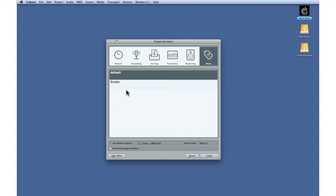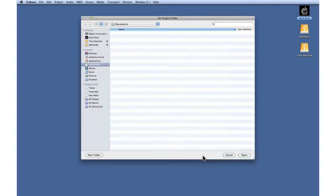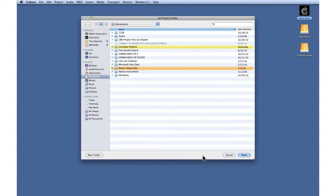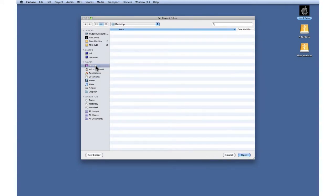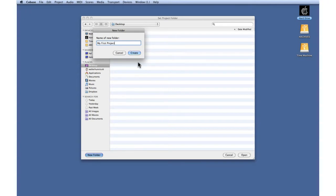Let's start off with an empty project. We'll use Prompt for location and click Continue. Now let's navigate to the desktop and create a new folder called My First Project. Click Create, then click Open.